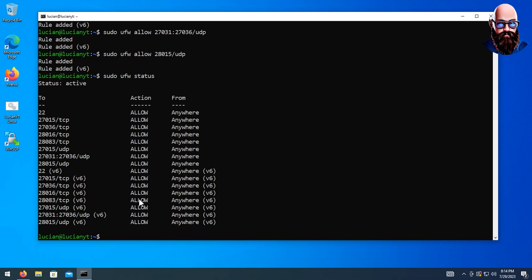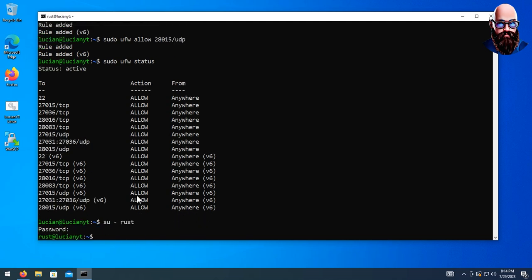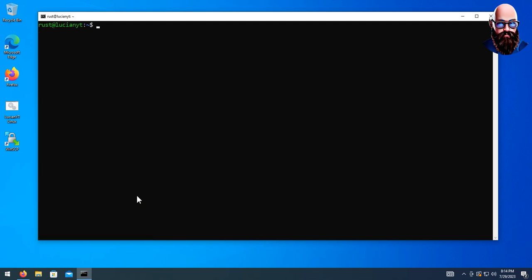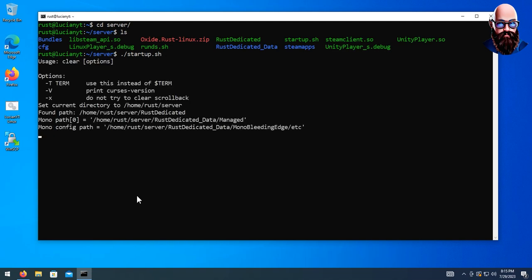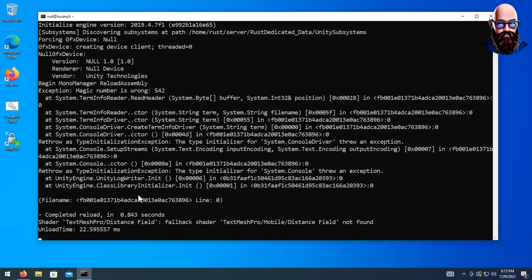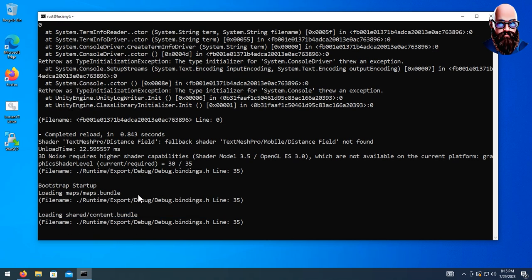Now let's switch back to our rust user. We're going to start up Rust by doing screen -S server so we can detach and reattach when we need console access. Then we're going to cd into our server folder and start our Rust server by running ./startup.sh and hitting enter.